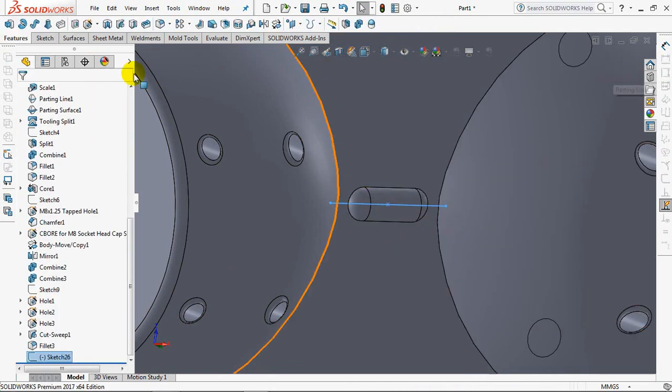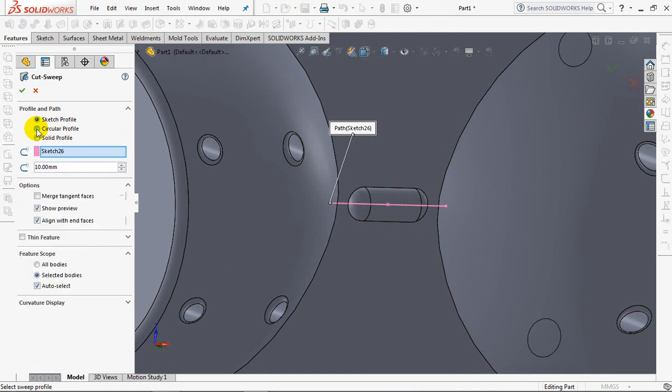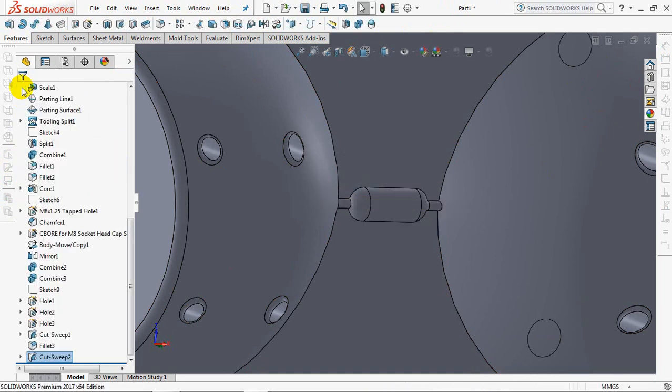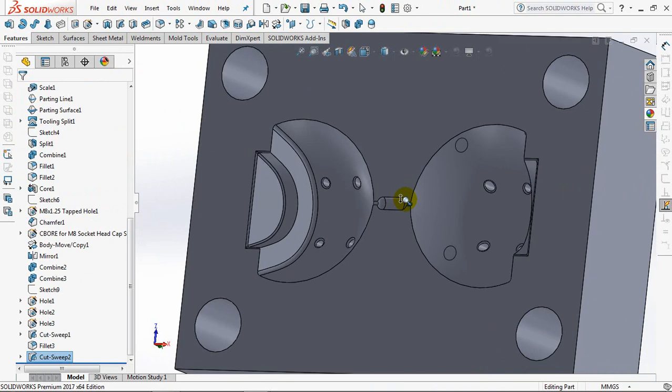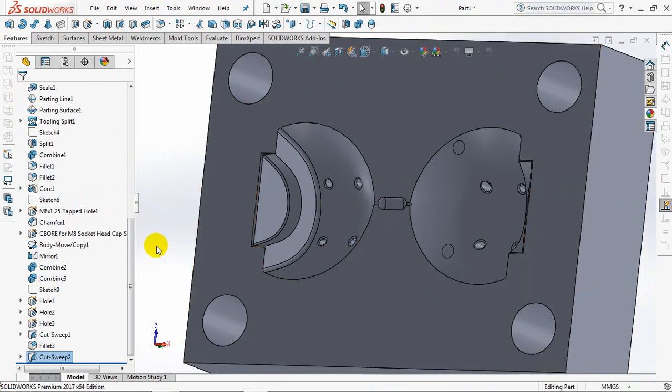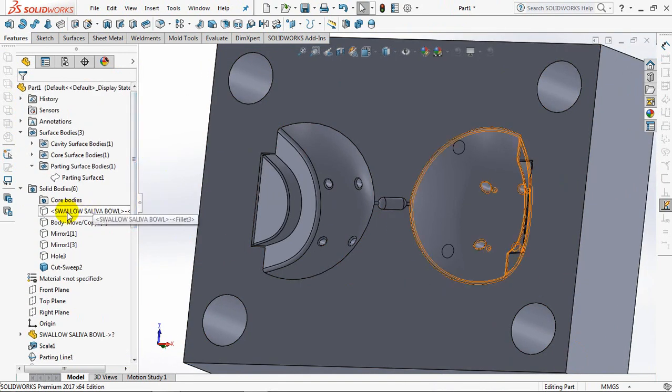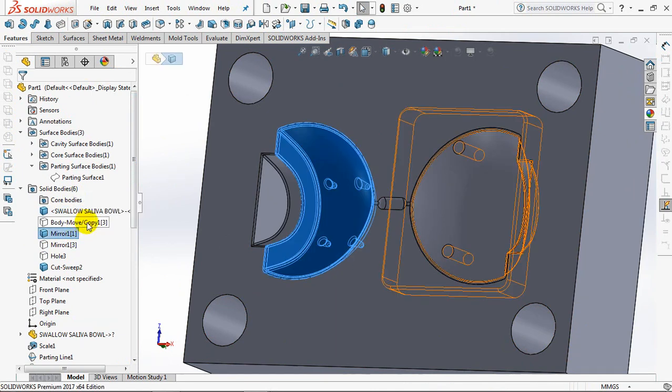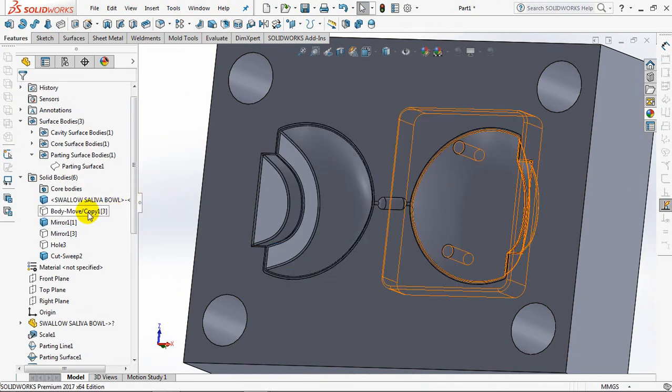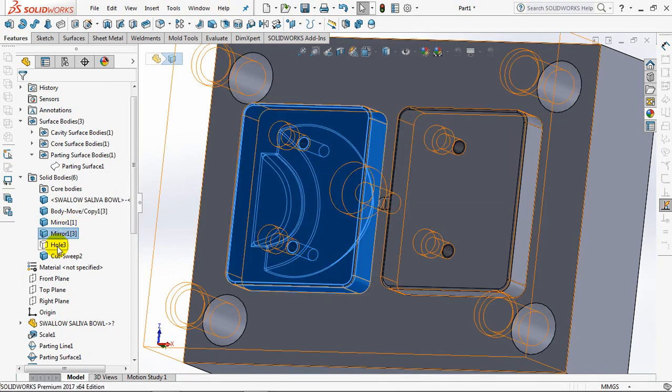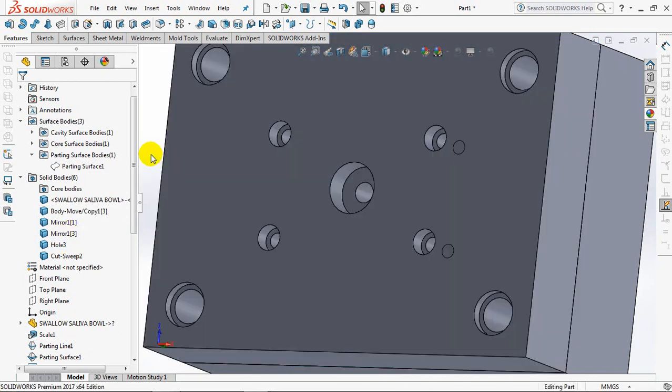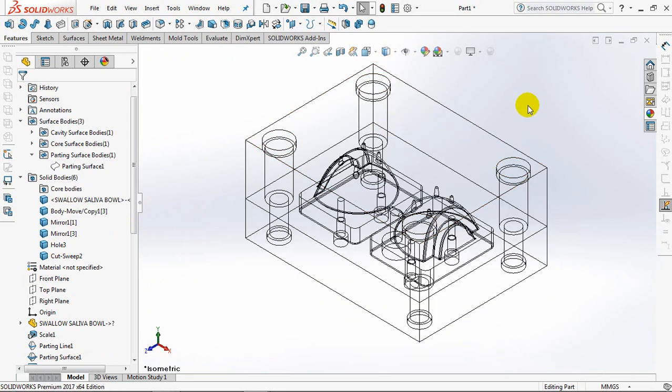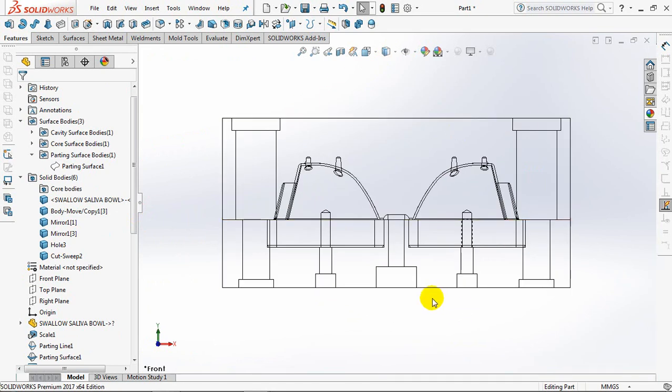Set the fillet radius at 1mm and set the fillet radius at 11mm. Thank you.